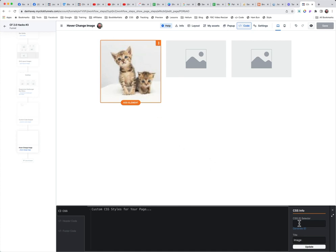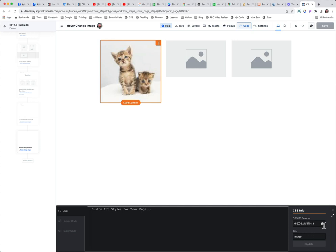We could type in a name if we wanted to, but in this case we're just going to use what ClickFunnels gives us - the generic ID that we can generate right here. Then we want to click here and copy that. I thought I had to click on update, but I guess not.